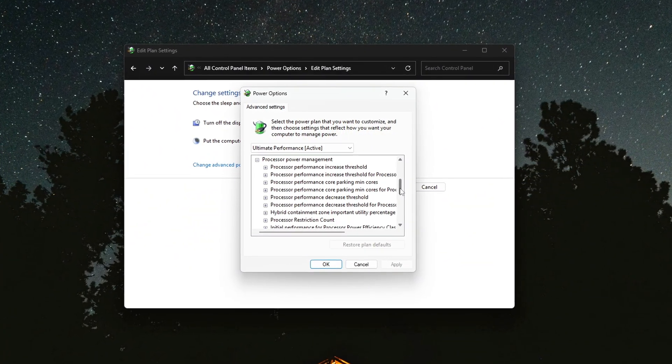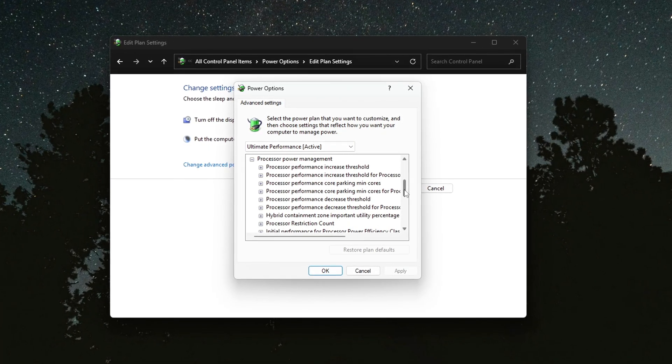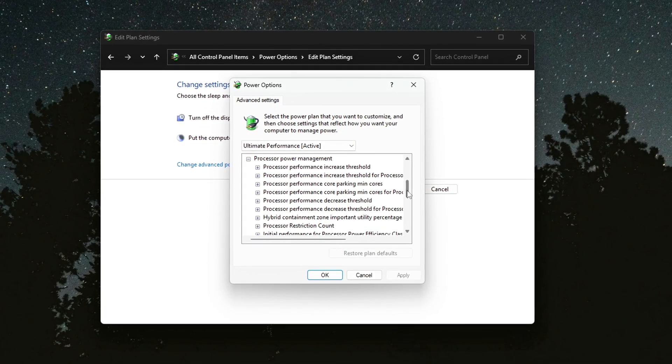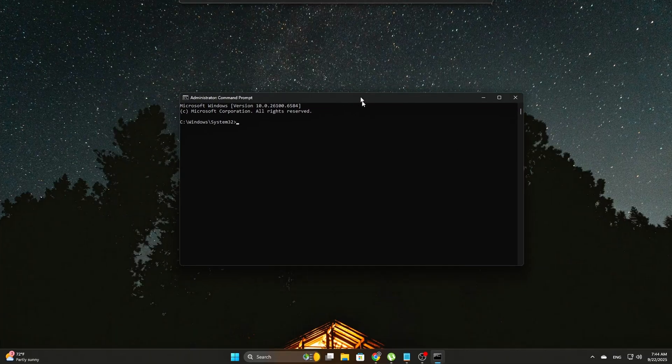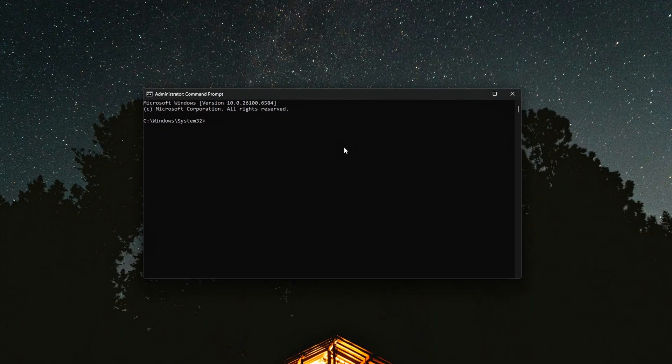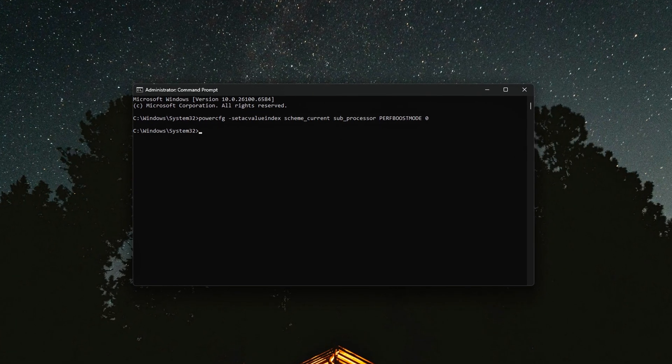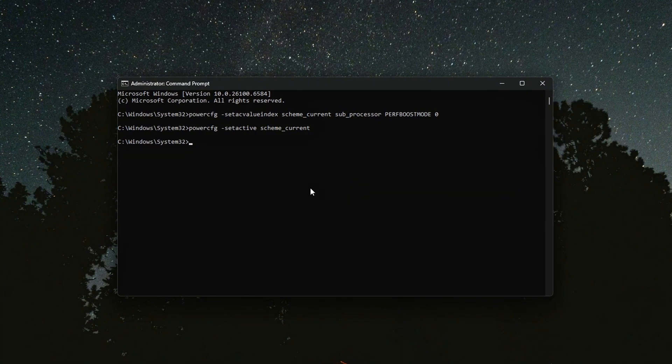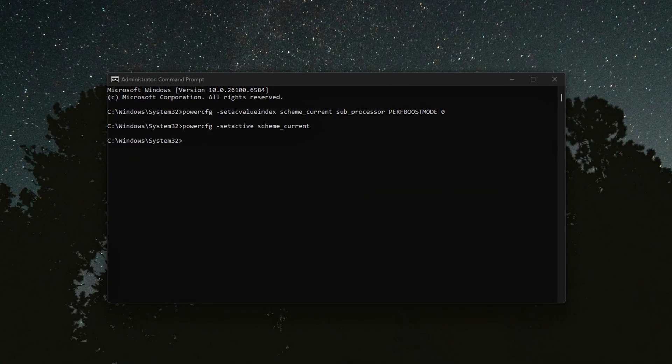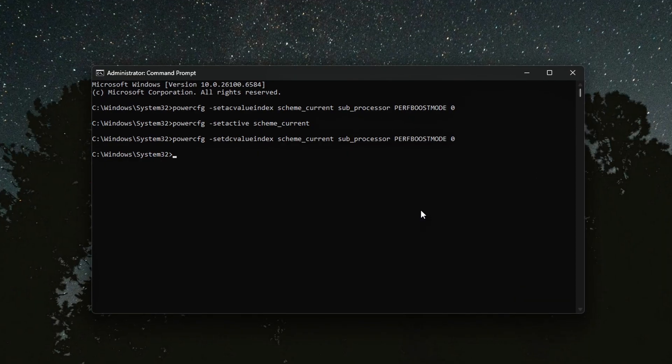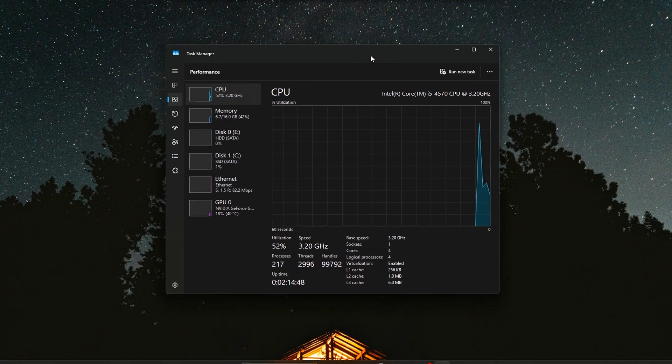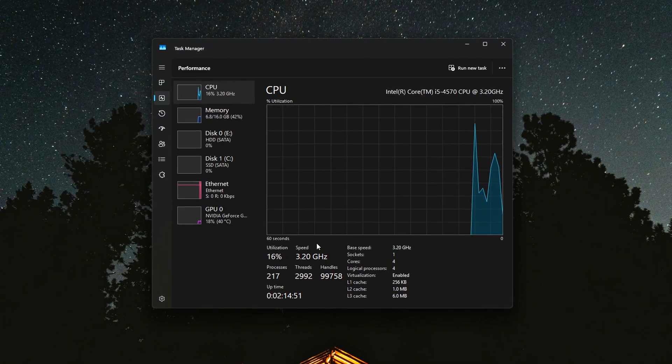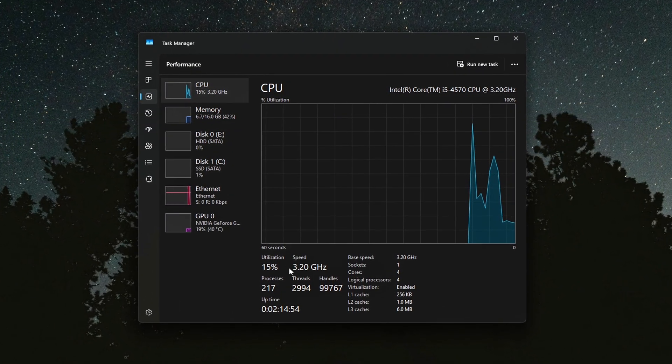To recap: we unlocked the hidden registry settings, disabled processor autonomous mode, set energy preference to full performance, used CMD to lock it in system-wide, and verified stability with monitoring tools. This isn't about overclocking. It's about stopping Windows from secretly downclocking your CPU when you don't want it to. By doing this, you should see smoother frame times, less random stutter, and more consistent responsiveness in games.